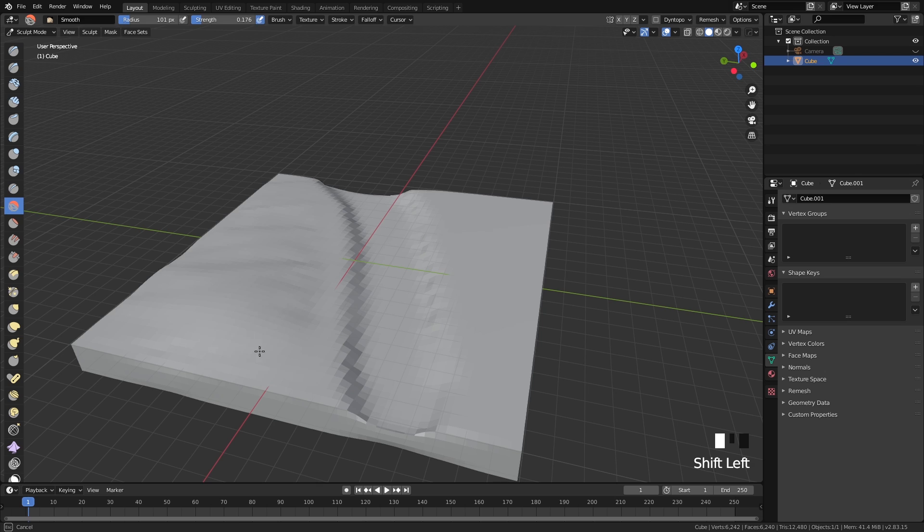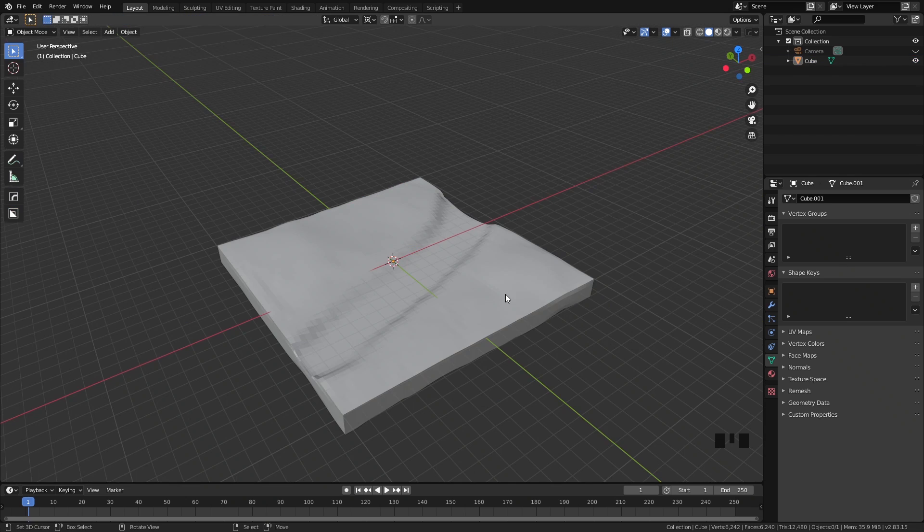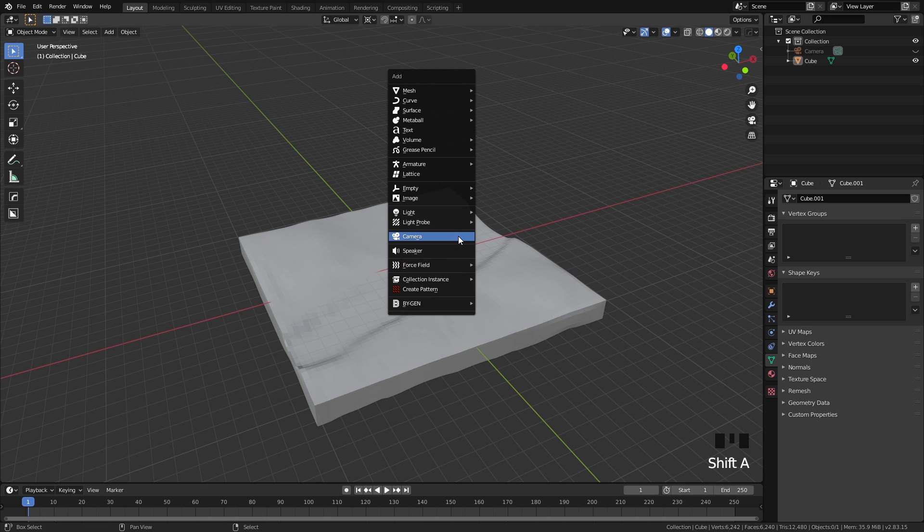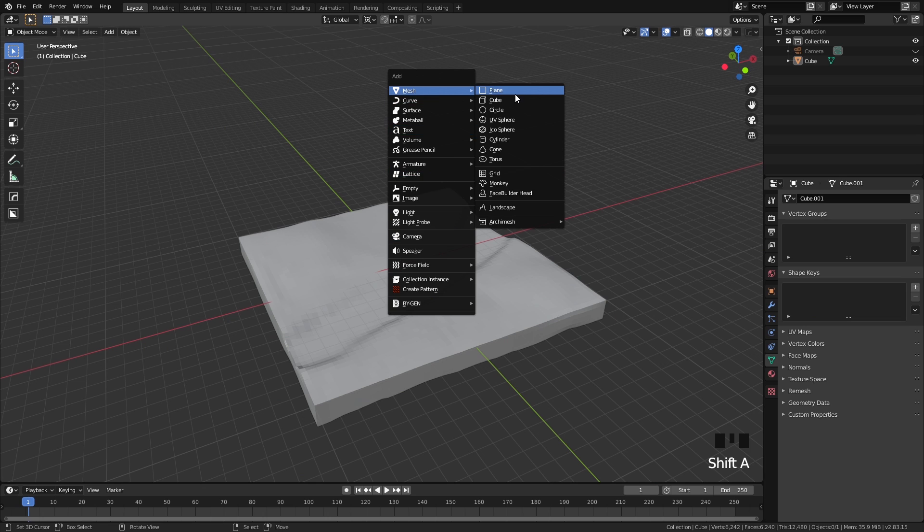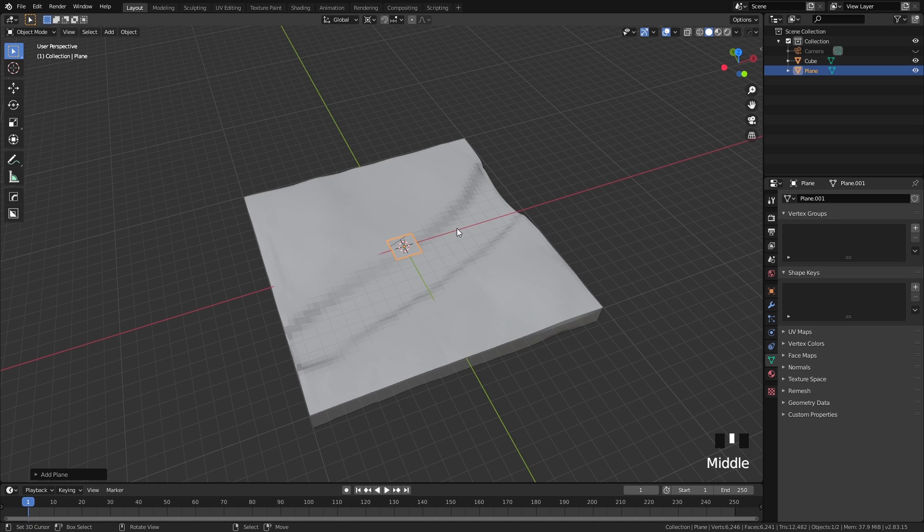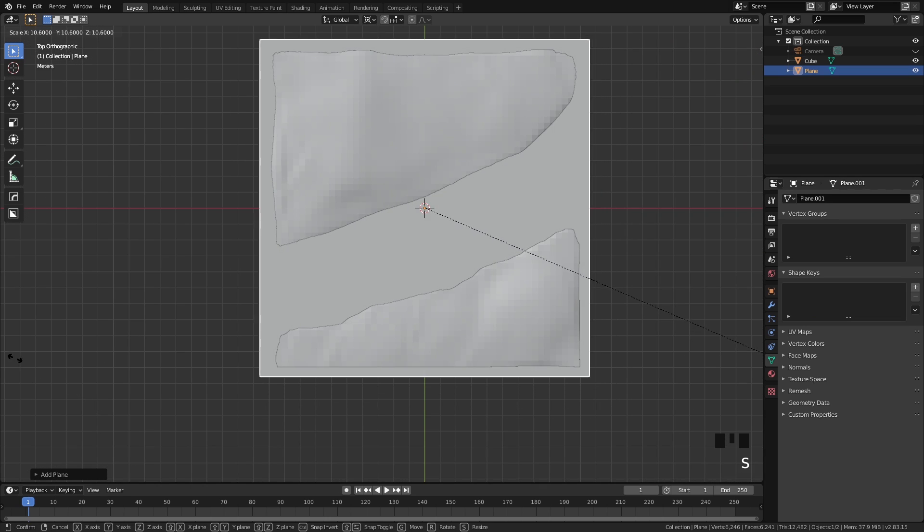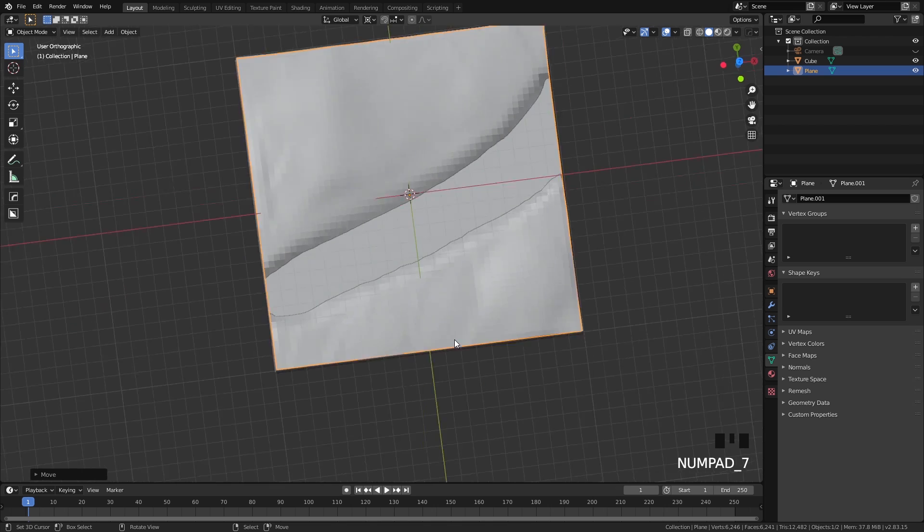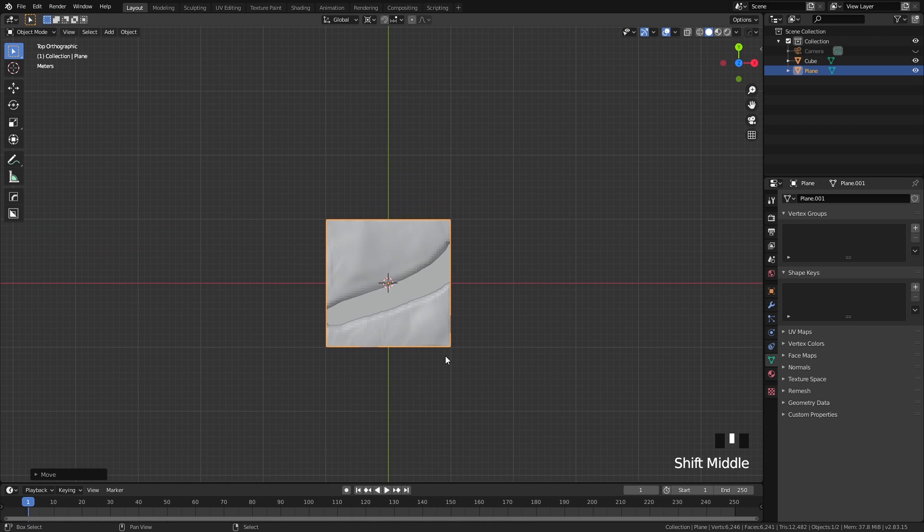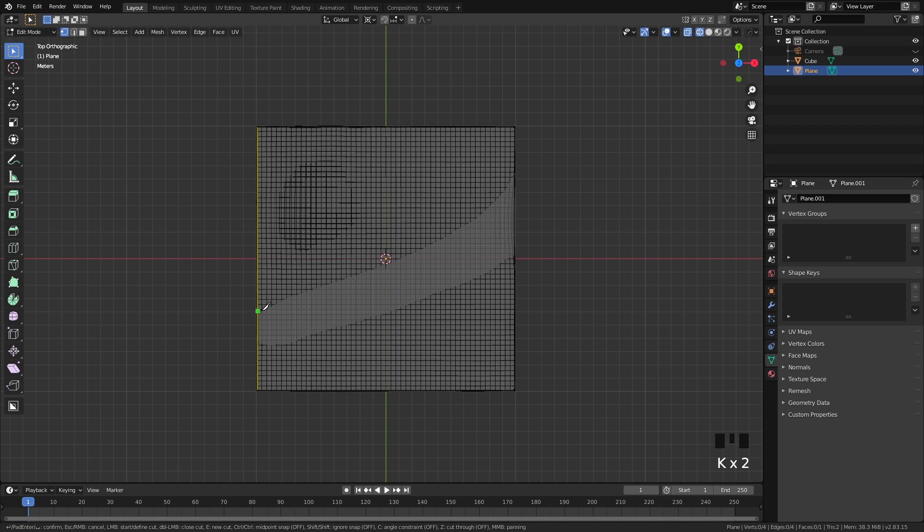Next, let's add the mesh for the actual water. Add a plane and scale it up till it's perfectly the size of our land. Go to the top view by pressing 7 on the numpad and add some cuts on the mesh using the knife tool, shortcut K. Try to trace the shape of the elevation but still keep some extra space for the edge.